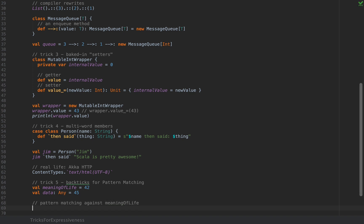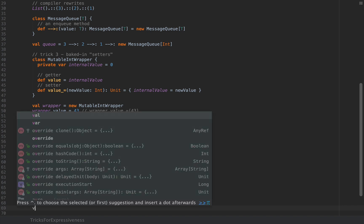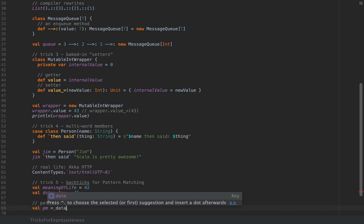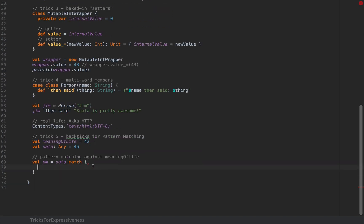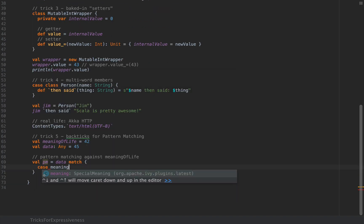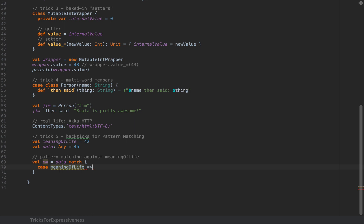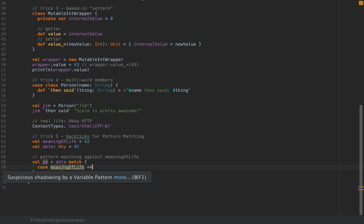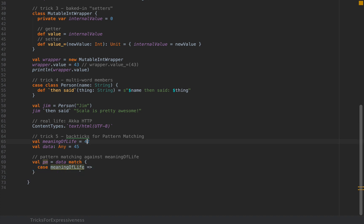The way that you would normally do that would be to say let's call this pm as data match and if you wrote something like case meaningOfLife this is actually wrong because the meaningOfLife that you're using here is just a value name that is being matched against the data. So this meaningOfLife is just shadowing the actual field that you want to match against. And IntelliJ is usually pretty smart and it will warn you suspicious shadowing by a variable pattern. So this will not match your meaningOfLife 42 but it will match anything and it will give that anything the name meaningOfLife so that you can use it here. So this is pretty wrong.